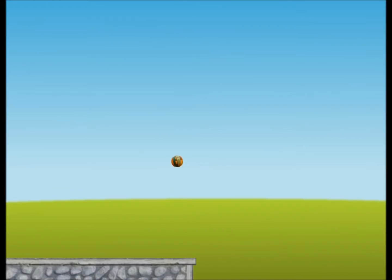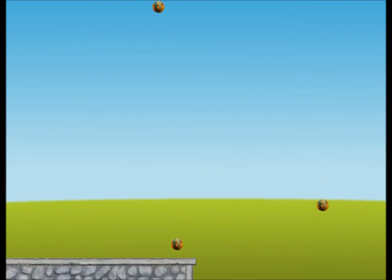We could probably take the Pong game code and do this pretty easily. It gets more interesting when you have more objects. Hitting the spacebar a few times...